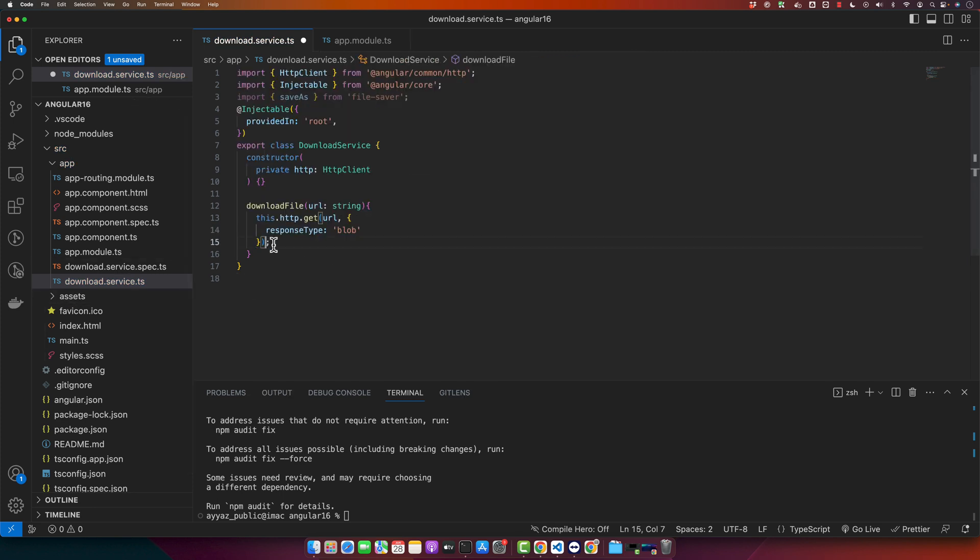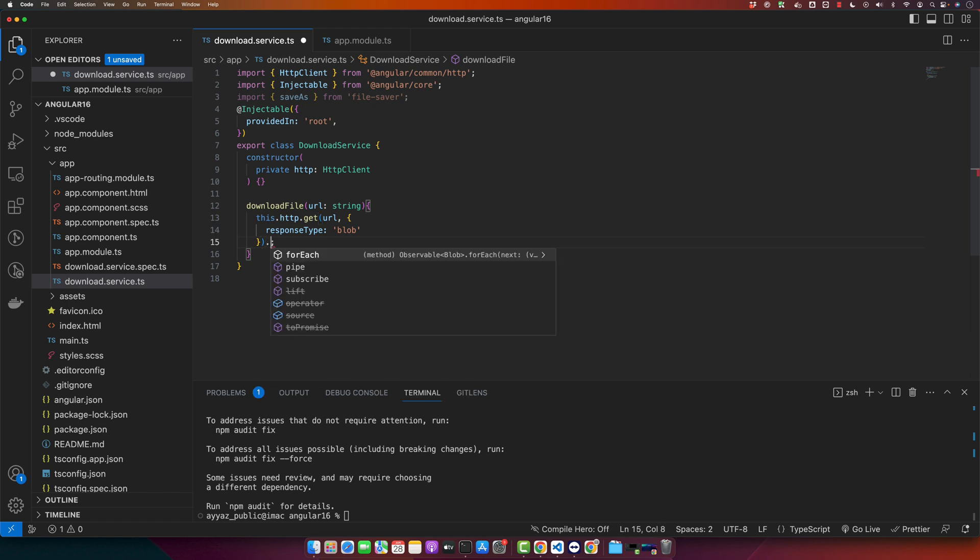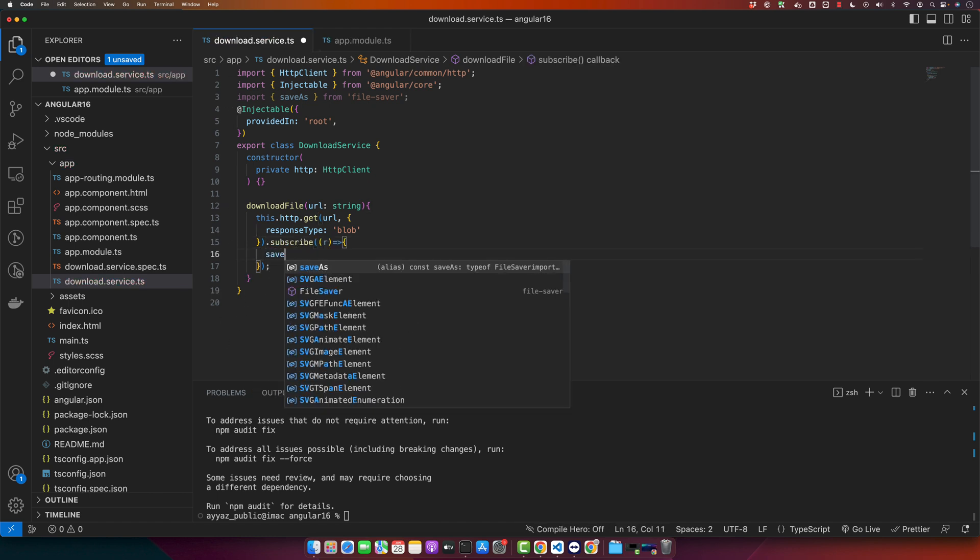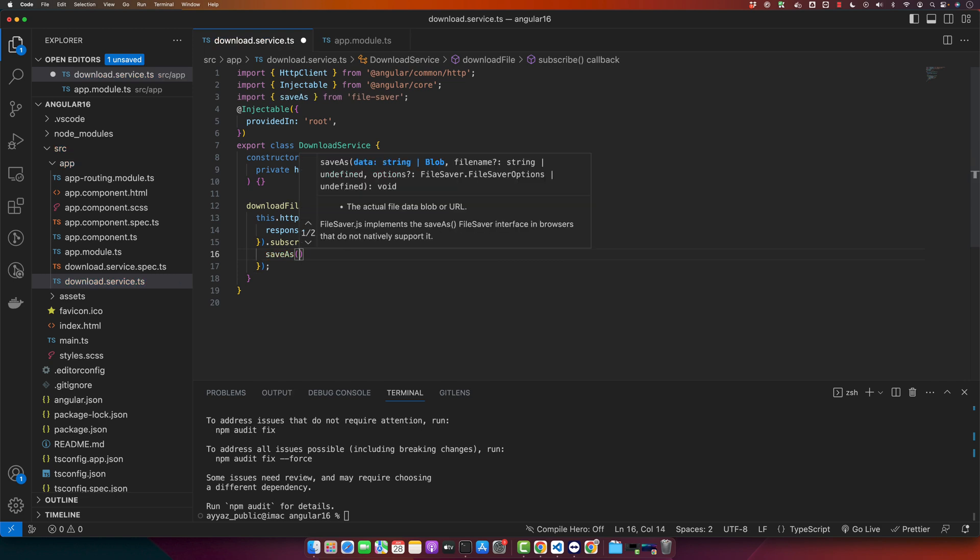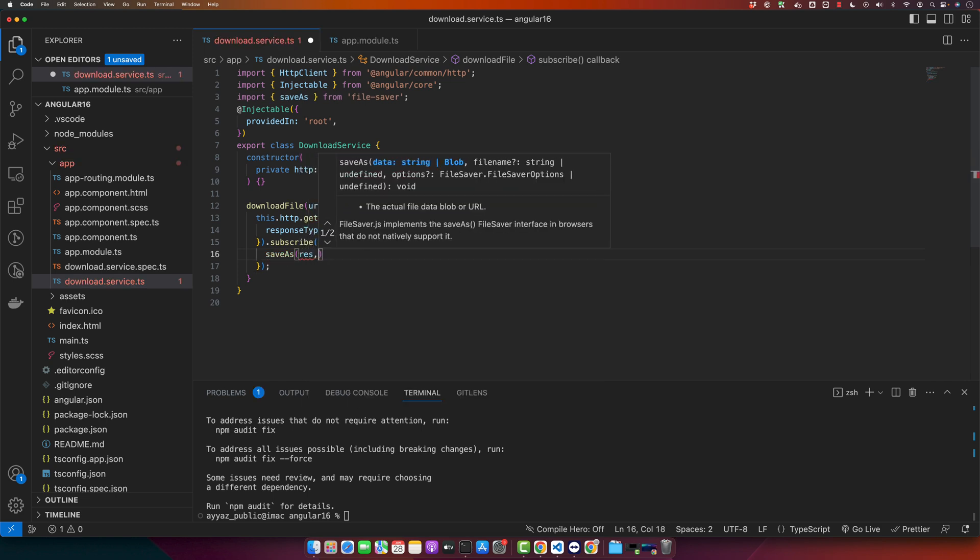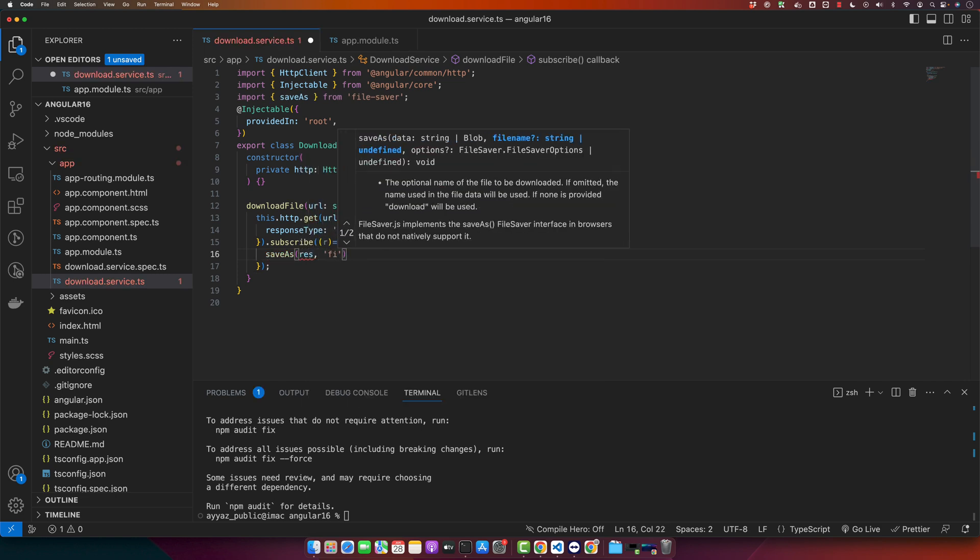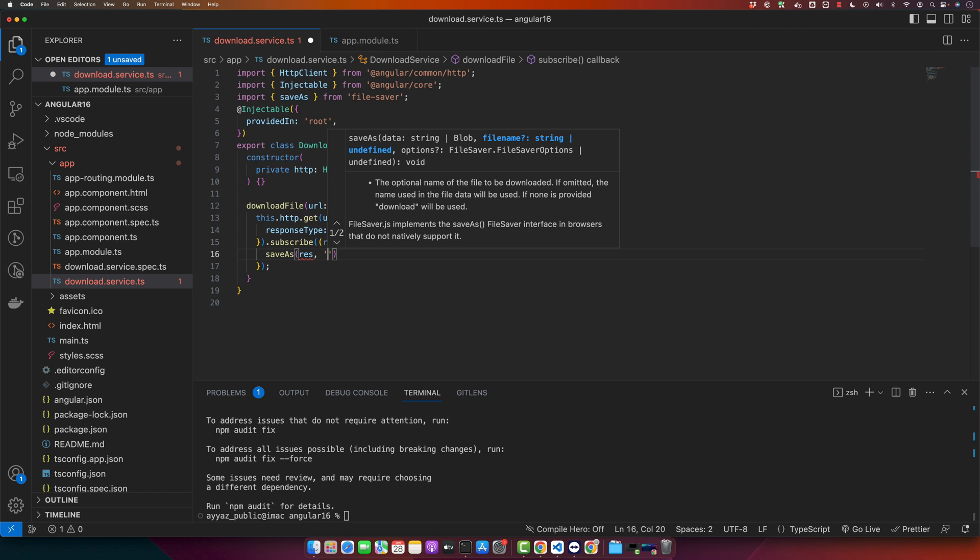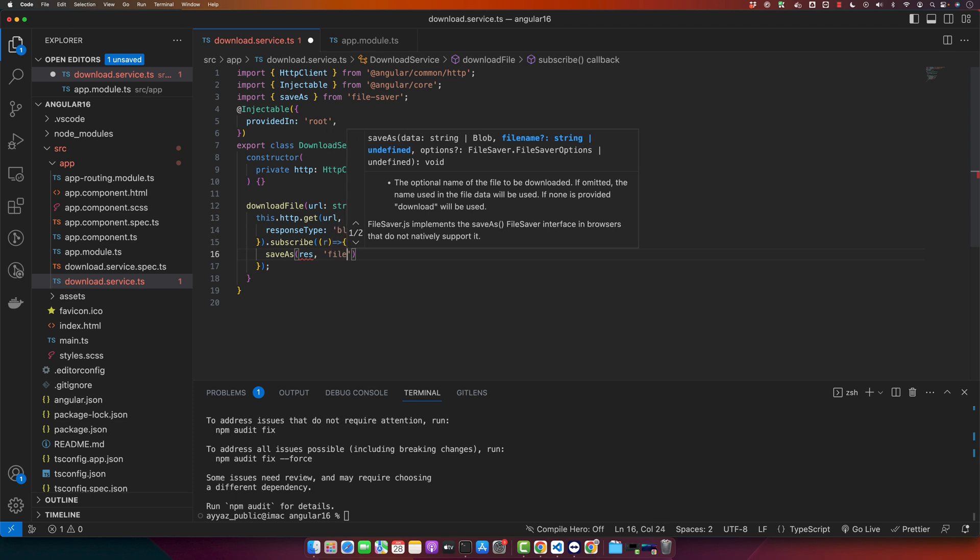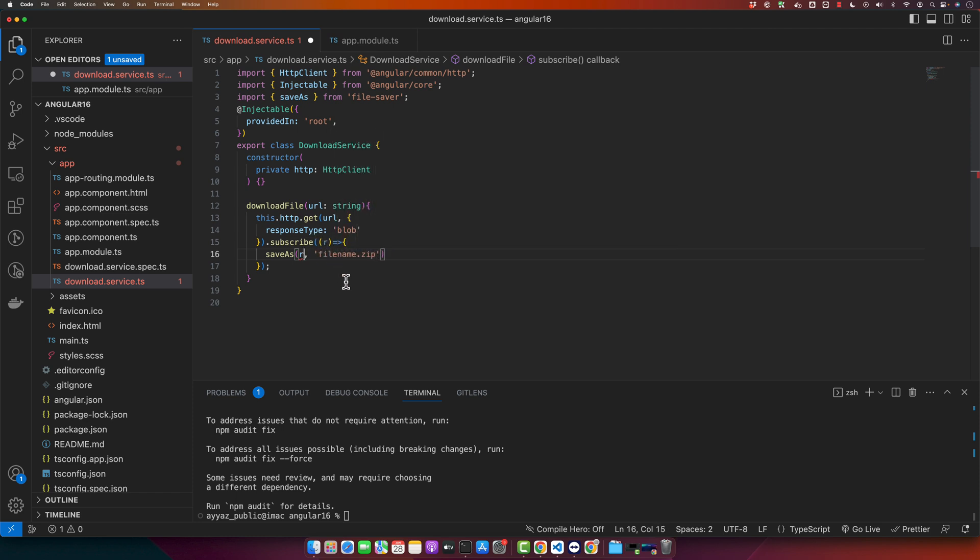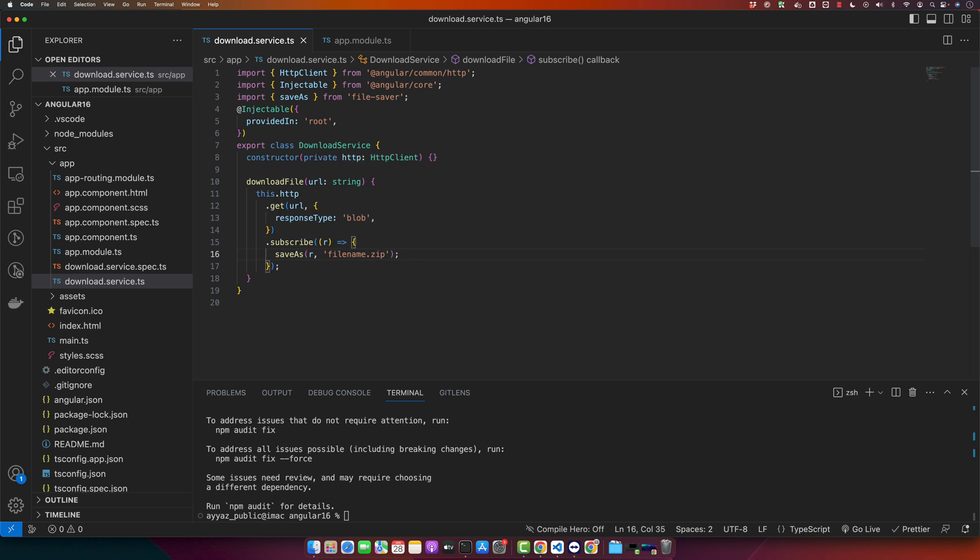And after that we will subscribe to the observable that will be returned from the get function. And now I will call a function save as and I will give it the response and I will give it the file name that I want to use: filename.zip.